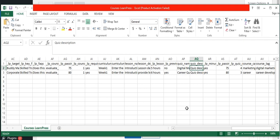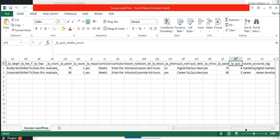Provide lesson duration and set the value for lesson preview either as 'S' or 'No'. Provide the quiz name and quiz description to link them to the course. To deduct marks for skipping questions, provide the value 'S'. Provide the passing grade for the quiz, and mention the quiz retake count as a number value. And finally, specify the course category and tag values.